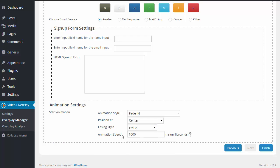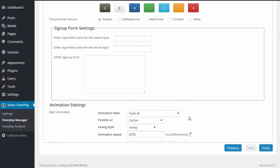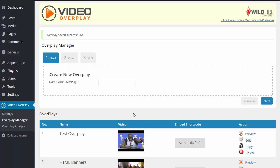And then we have our animation speed. So 1,000 milliseconds is going to equal 1 second. So if you want 2 seconds, you would enter 2,000 milliseconds. And this is how long you want the animation to take place. So when it's fading in, how long do I want that fade in to take place? And when you are done setting up your email opt-in form settings, just click on Finish and your overplay settings will be saved.